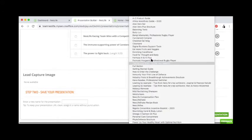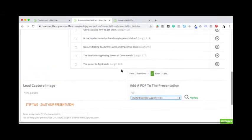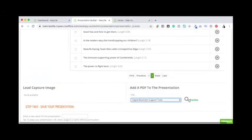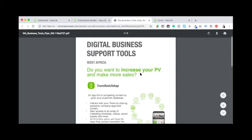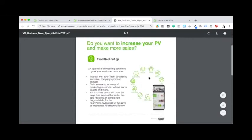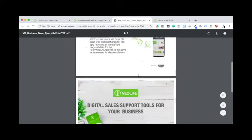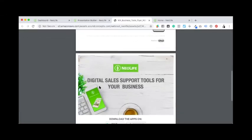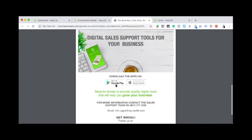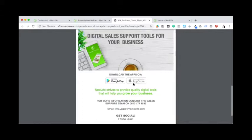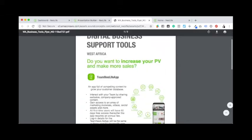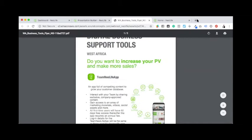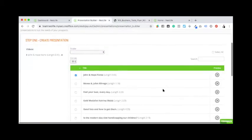So this, yeah, digital business tools for them to download. Okay, I can preview to see how this will look like when I'm done. So this is how the business tools that you download looks like. So you know that, okay, digital says support tools for the business. They can download the Neo Life app through Google Play or App Store.